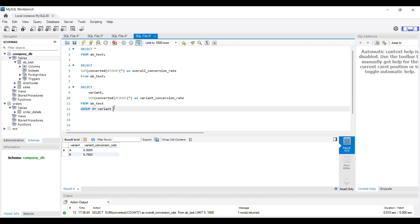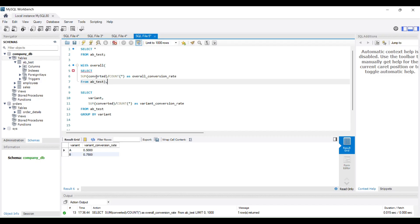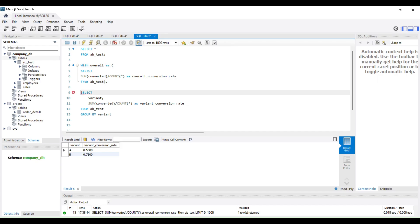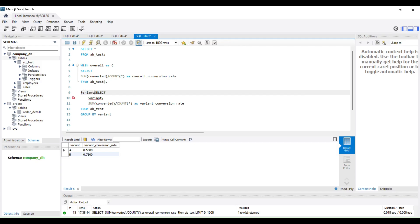Now we save both queries as CTEs to store the results as temporary named result sets. We write: WITH overall AS (SELECT SUM(converted)/COUNT(*) AS overall_conversion_rate FROM ab_test), and a second CTE named variant_rates AS (SELECT variant, SUM(converted)/COUNT(*) AS variant_conversion_rate FROM ab_test GROUP BY variant).